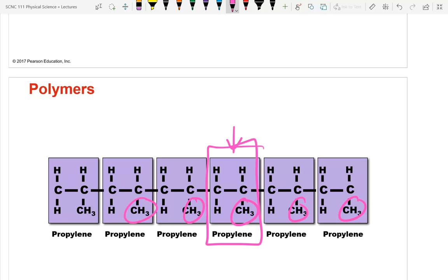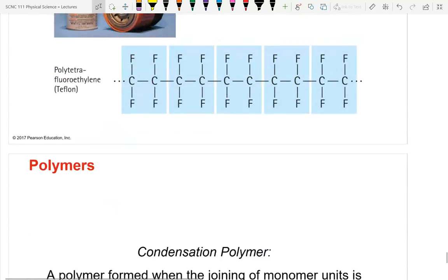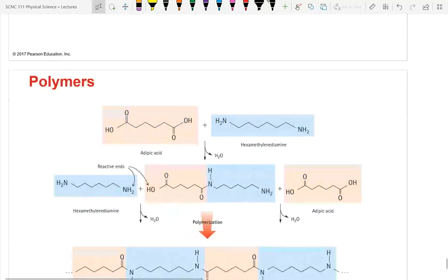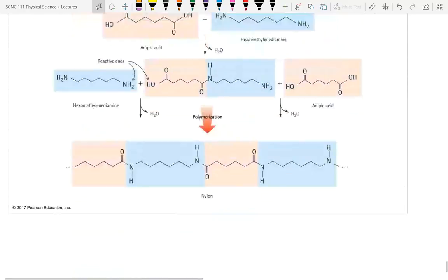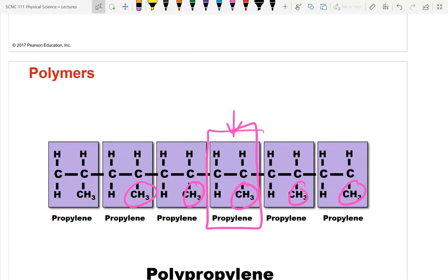Polystyrene has a benzene group where the methyl group would be on polypropylene — that's what started with a double bond that got broken during polymerization.